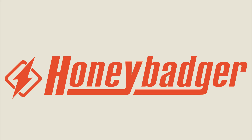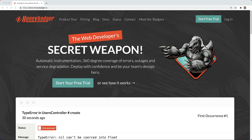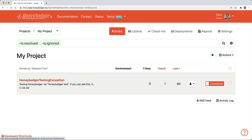This episode is sponsored by HoneyBadger. HoneyBadger has your back when it counts. They are the only error tracker that combines error monitoring, uptime monitoring, and cron monitoring into a single and simple to use platform. Their mission is to tame production and make you a better, more productive developer.